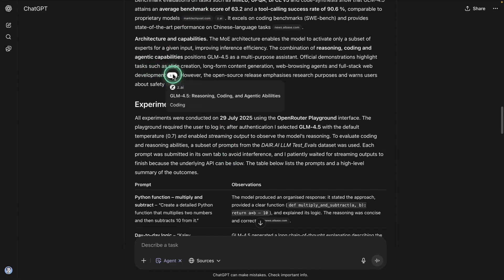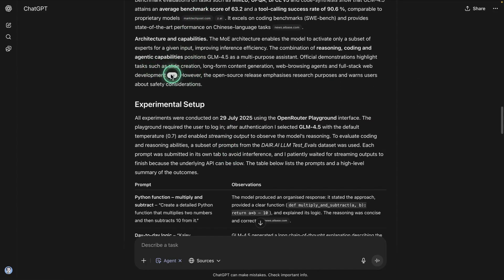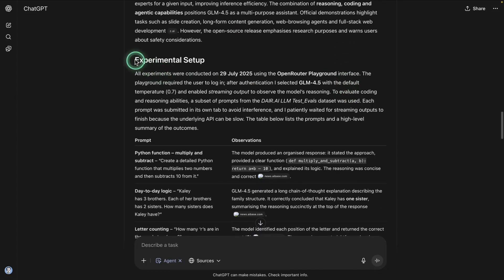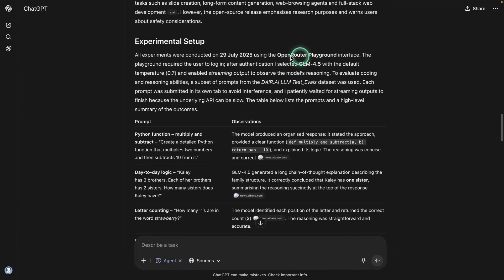Notice it's using different sources, right? It decided to go to different websites. This is the official website from the folks who created this model. Then it's going to tell me a little bit about the experimental setup. It's using the open router playground, the one I gave it, the one that I built dedicated for this experiment. And so these are the different prompts that I tried.